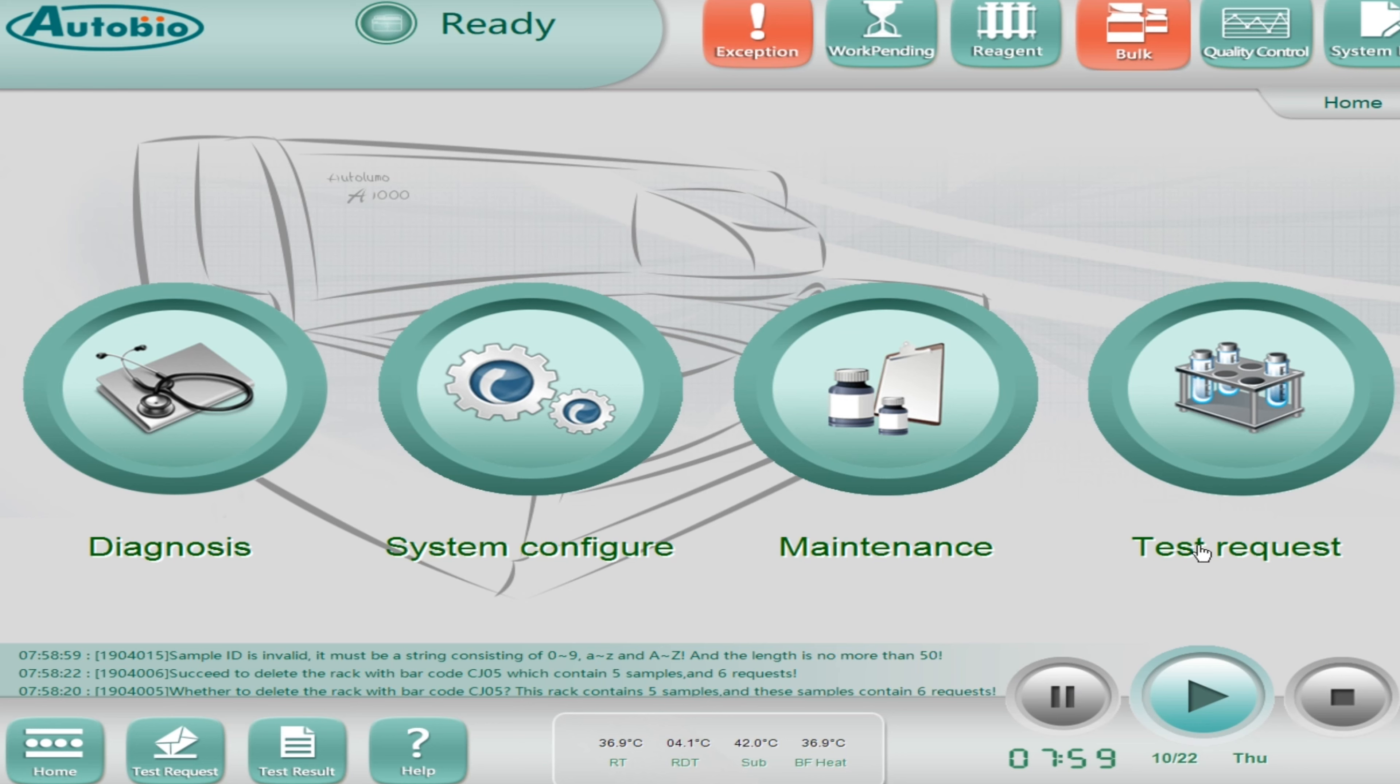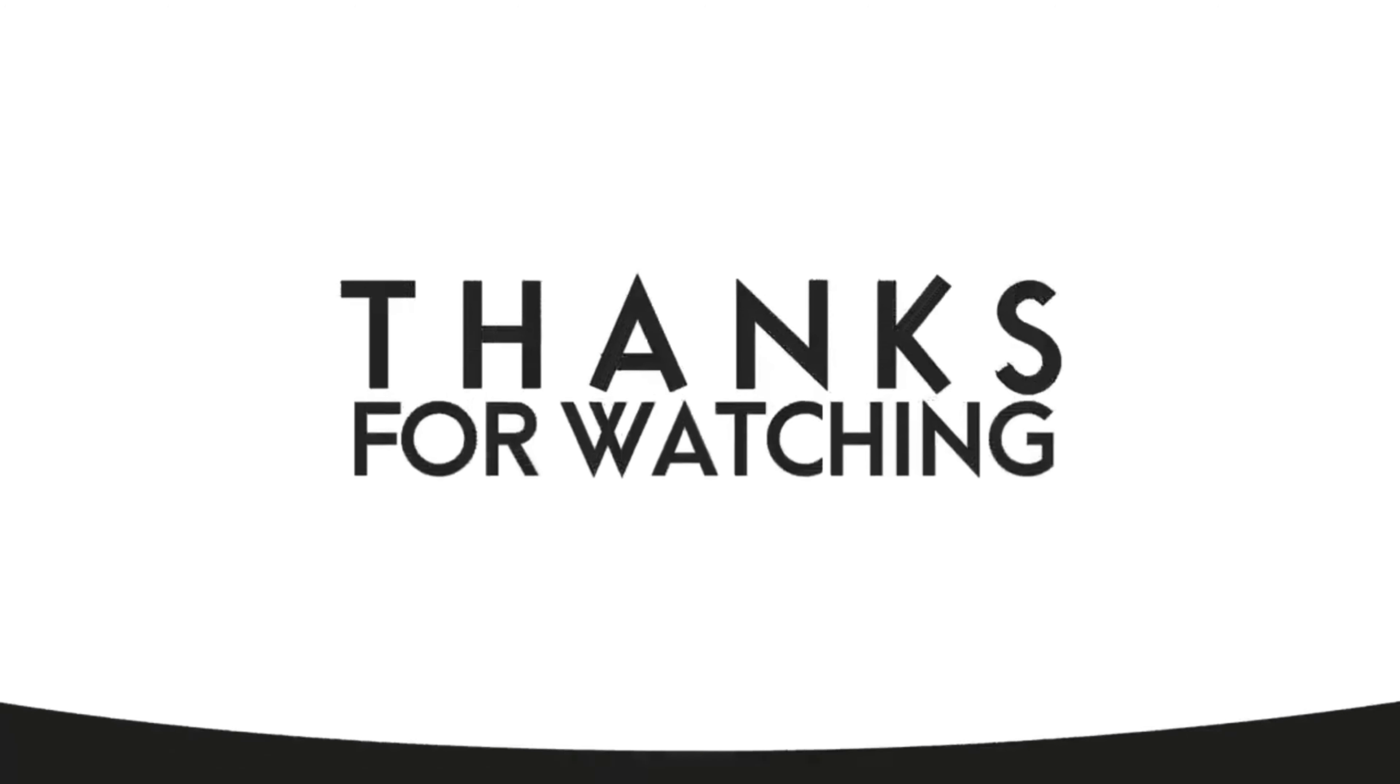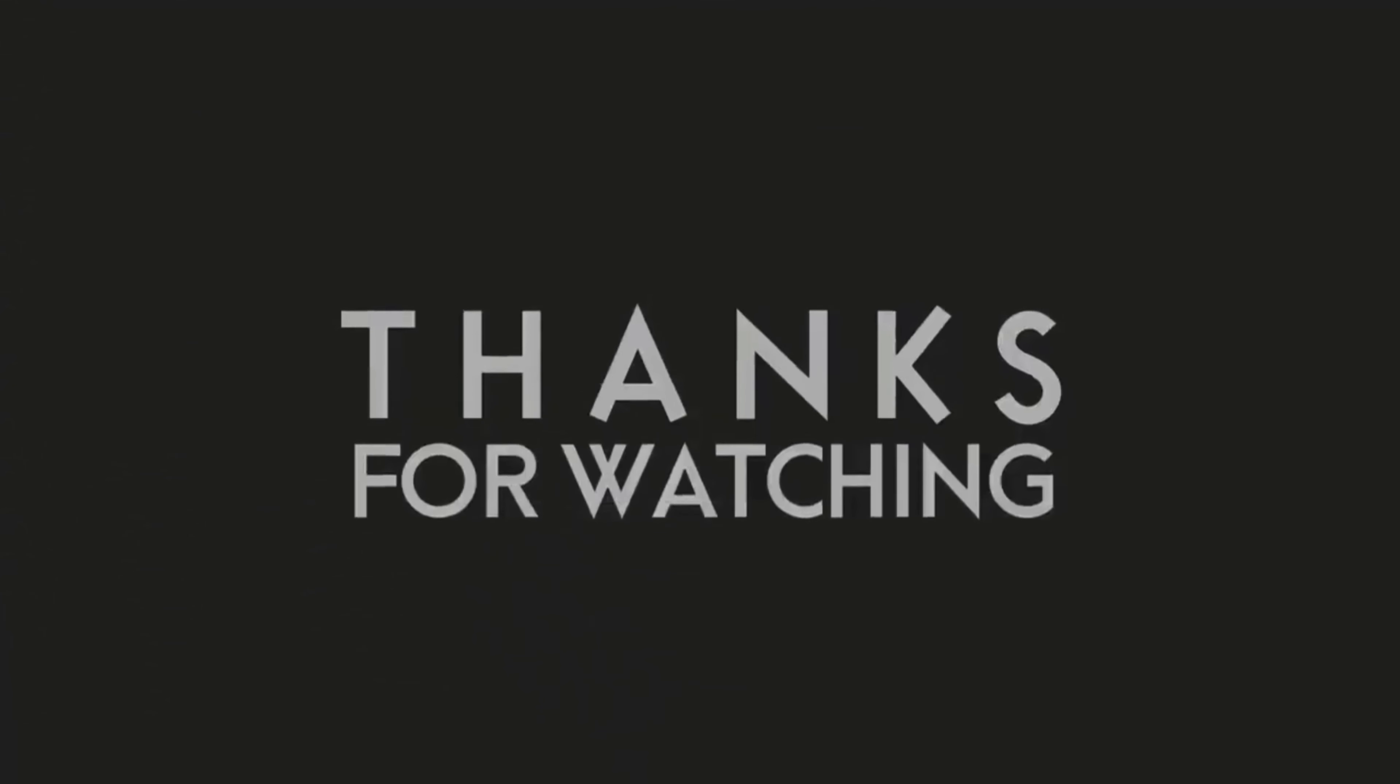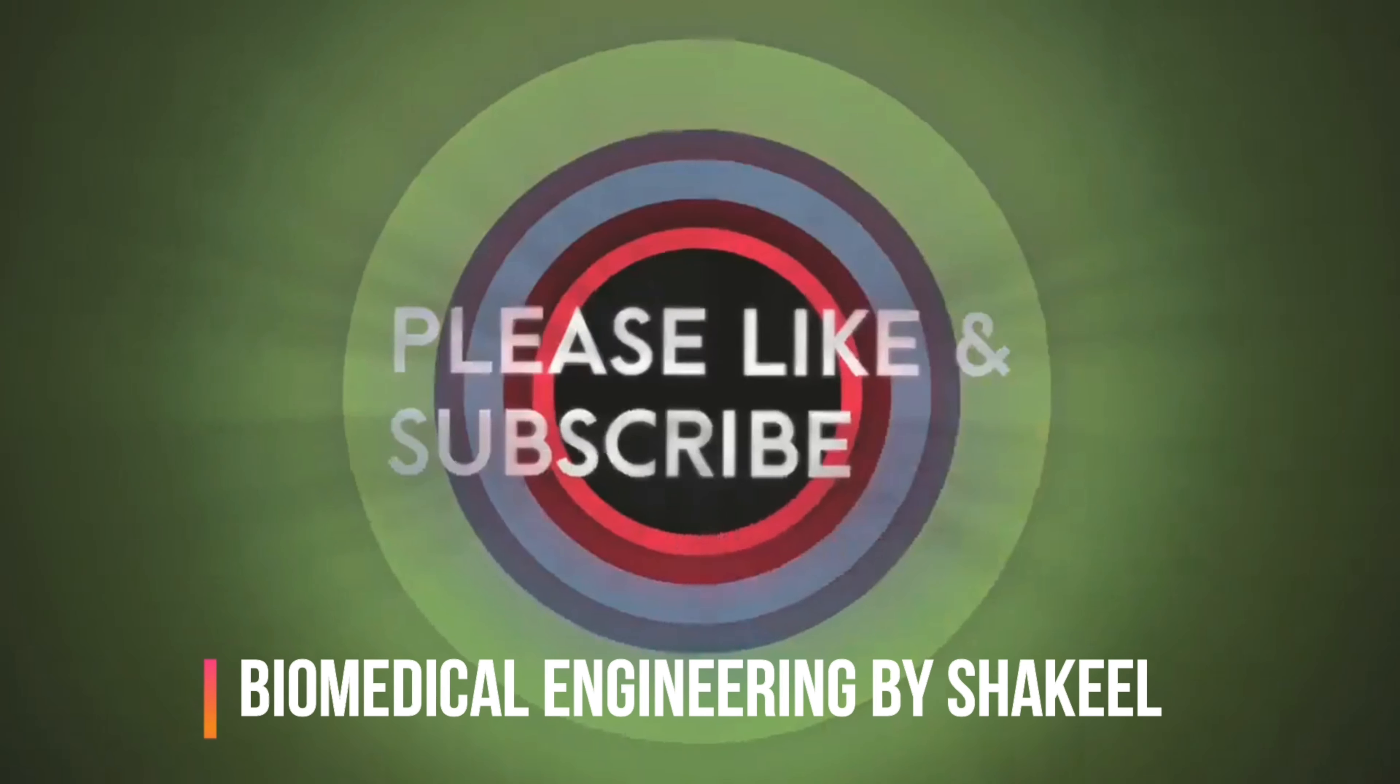Now if I click on request, here it will show us which tests are requested, which tests are pending, which is not a daily, so everything will show you here. Same like work pending. In test results you can search the test like all samples or those tests which were performed within last 30 days. It's up to you.